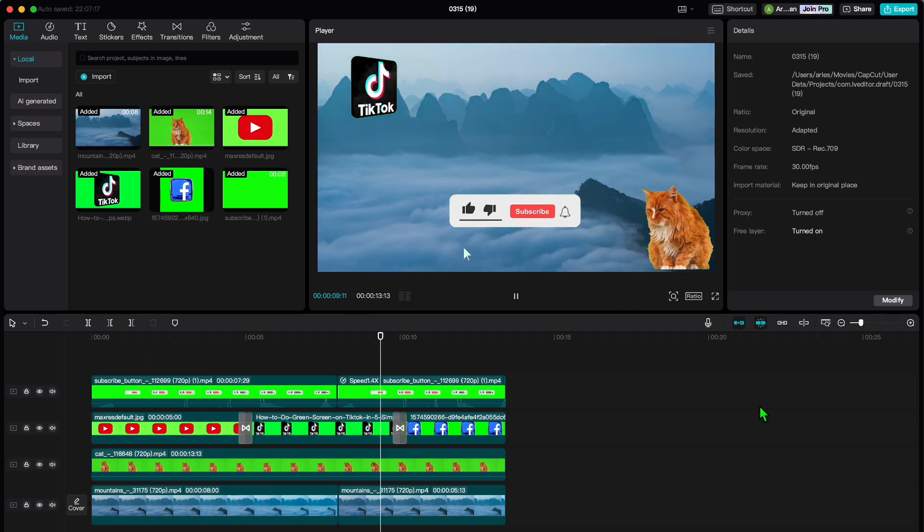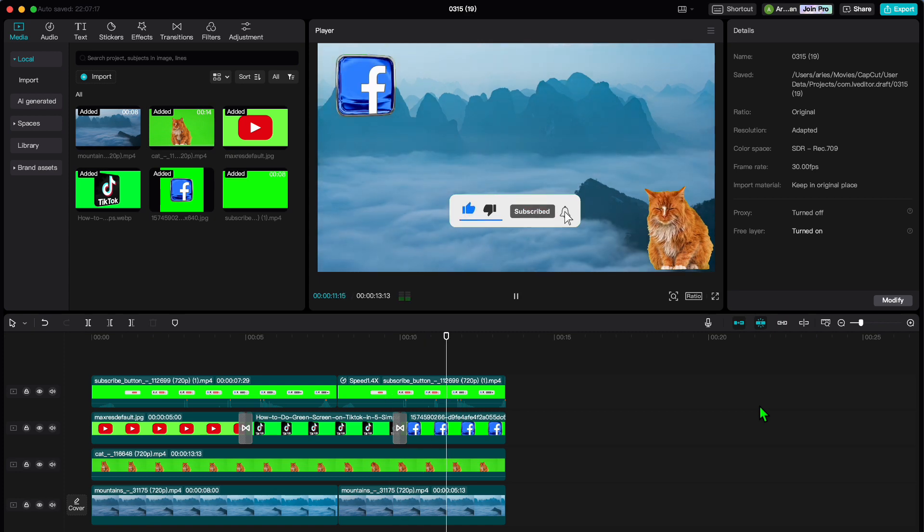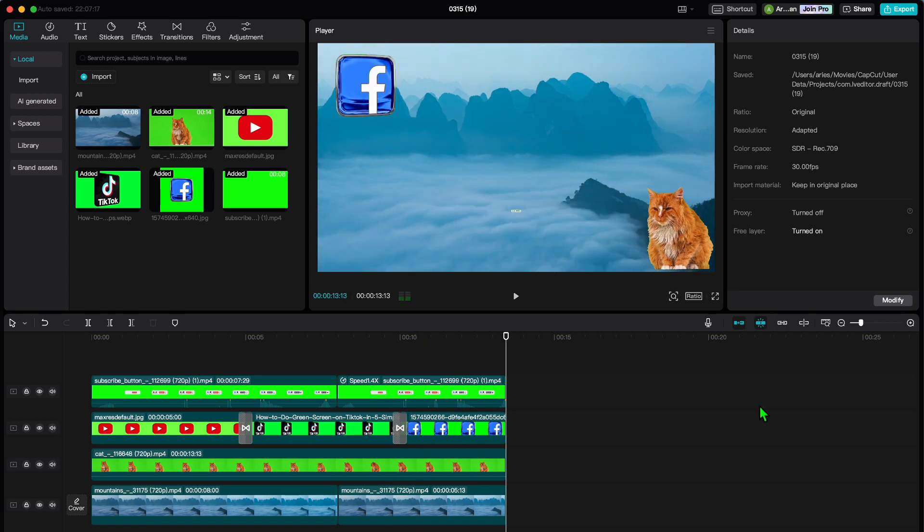Essentially, this is the stage where you add all the bells and whistles that will make your template shine.